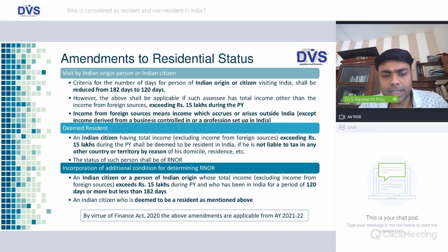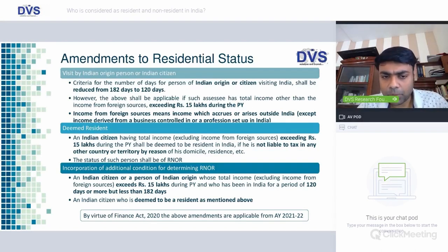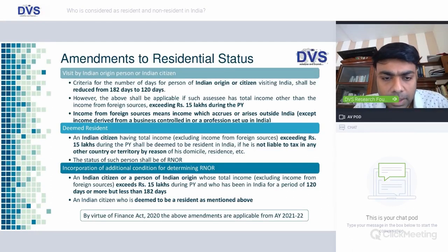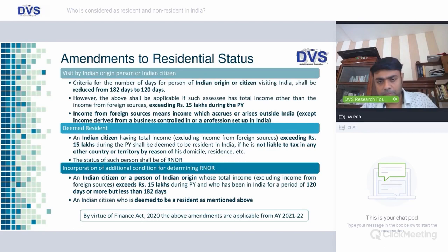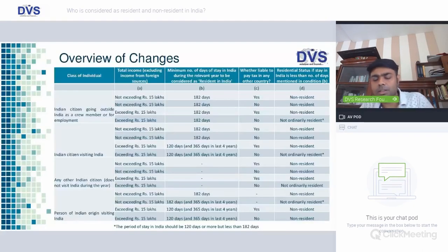The third change is an additional condition for determining Resident and Not Ordinarily Resident. An Indian citizen or person of Indian origin whose total income exceeds Rs. 15 lakhs (excluding income from foreign sources) and who has been in India for 182 days or more, or an Indian citizen deemed to be a resident as described above, shall be regarded as Resident and Ordinarily Resident — even if they might not have complied with the other conditions.